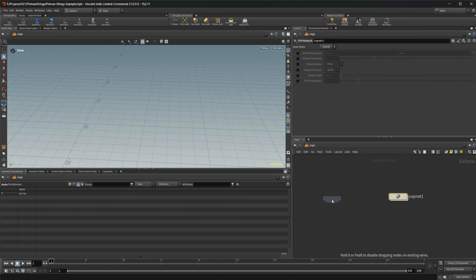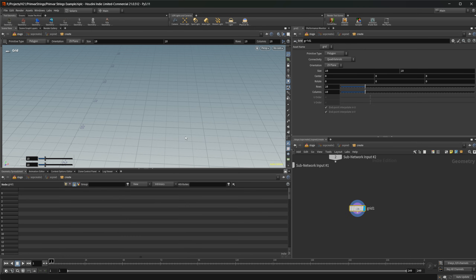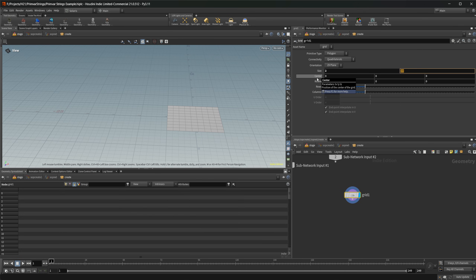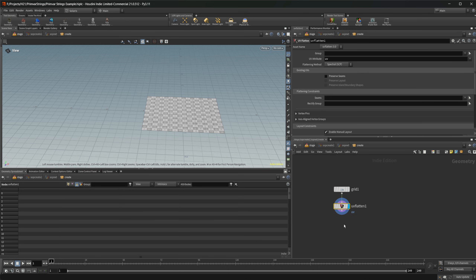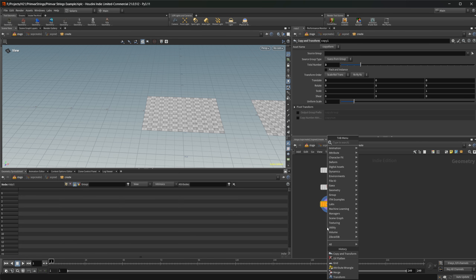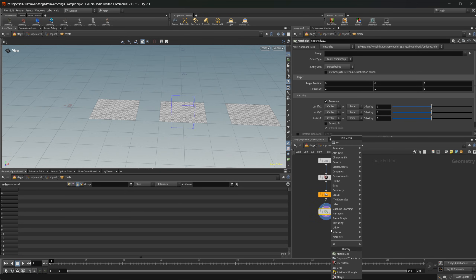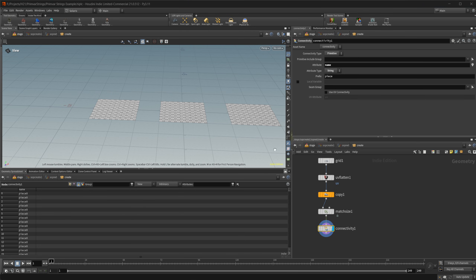Let's create some geometry and then set up inside with some basic grid geometry. I want to show how this works and then build out a more procedural setup. Set the grid to be two by two, do a UV flatten to give us some UVs, do a copy and transform set to three, translate by three, and do a match size. I'm going to use a connectivity node to give us a primitive attribute that splits these objects into different objects. Then do an attribute rename, make it a string, and 'piece' will work.